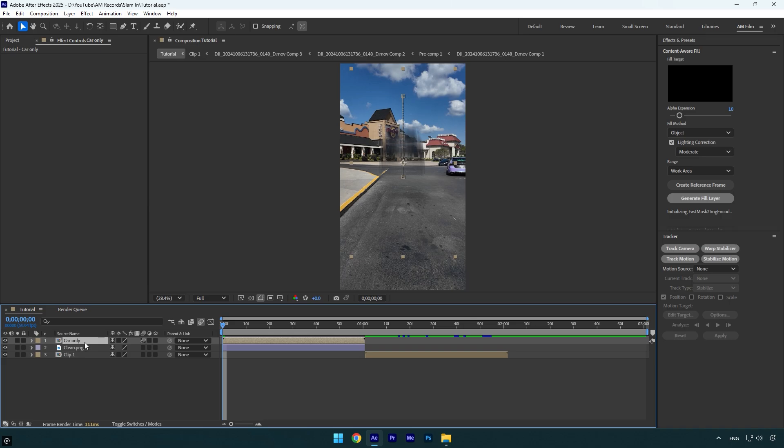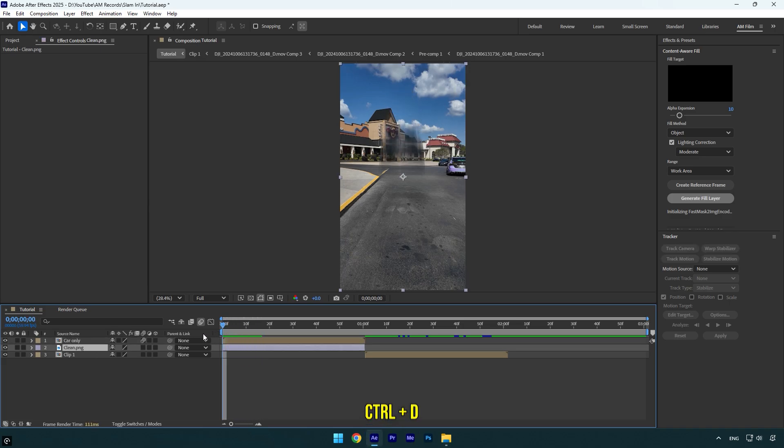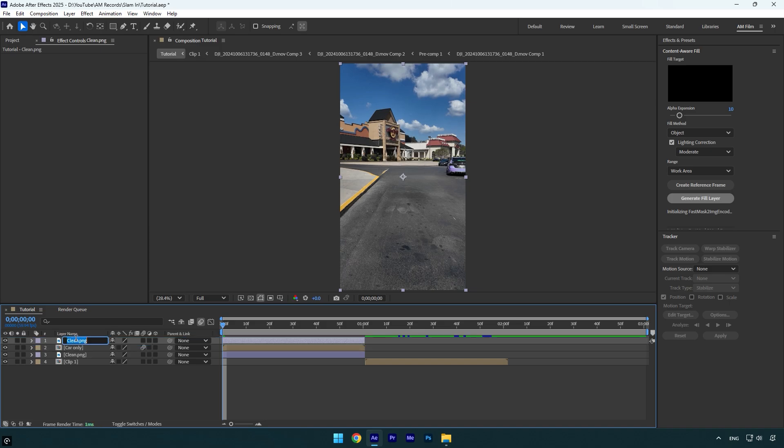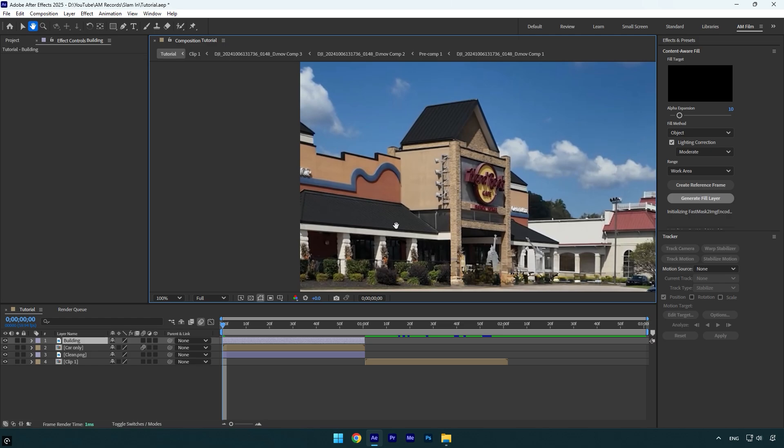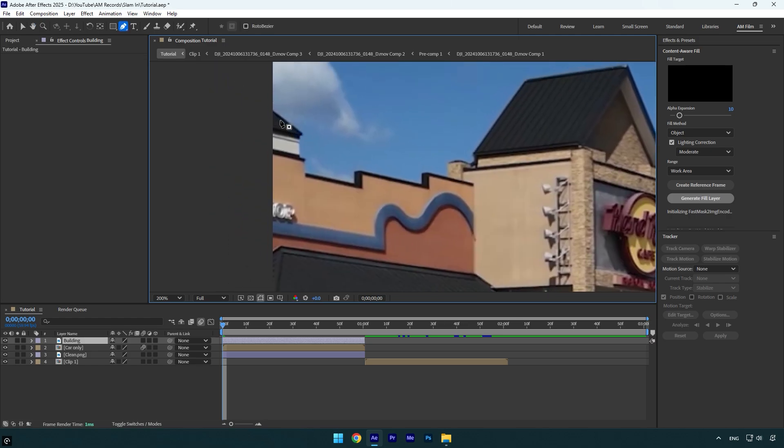Now let's make that car popping out right from behind the building. Let's duplicate clean PNG layer and then move it above car only layer and then rename it to building. Now we have to mask out the building. So make sure to grab a pen tool and mask it as smooth as possible.